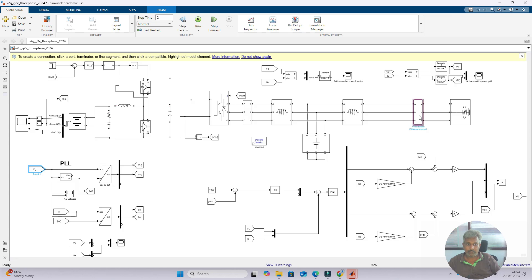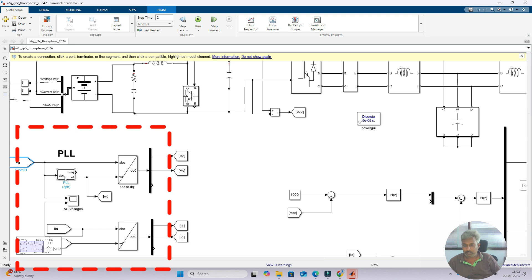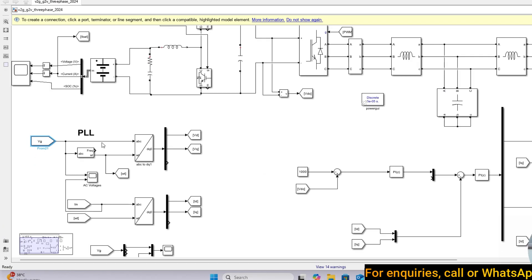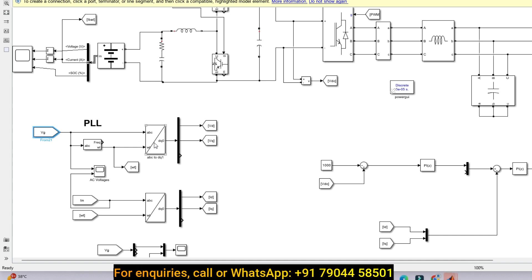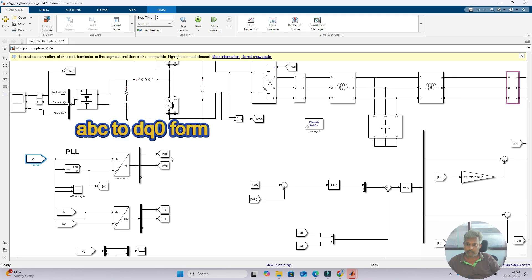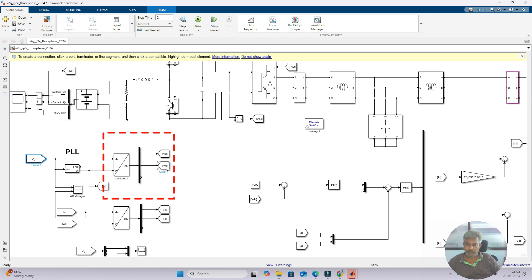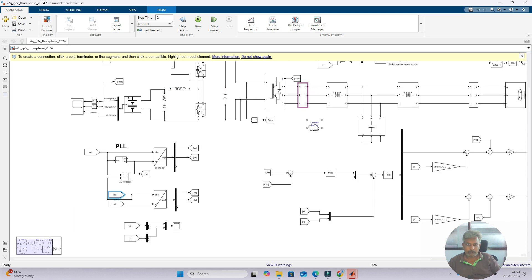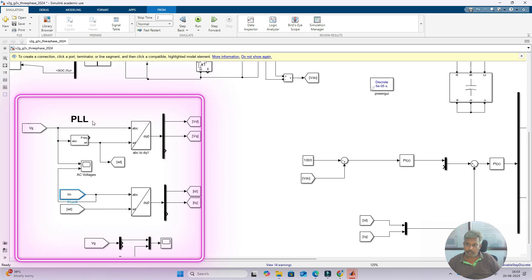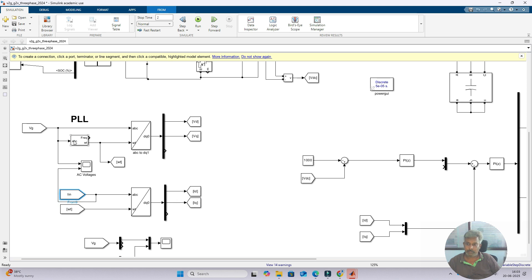Here we are measuring the grid voltage — the three-phase voltage at the point of common coupling. It is processed via a PLL which generates omega, which is the phase angle with respect to time. Next, the grid voltage VG is processed via ABC-to-DQ transformation because we are applying the DQ control concept in the feed-forward decoupling control. We convert ABC to DQ frame to get VD and VQ — the direct axis and quadrature axis voltages. The inverter current is also converted into DQ frame using Park transformation to obtain ID and IQ. PLL is used for synchronization of the converter with the grid.